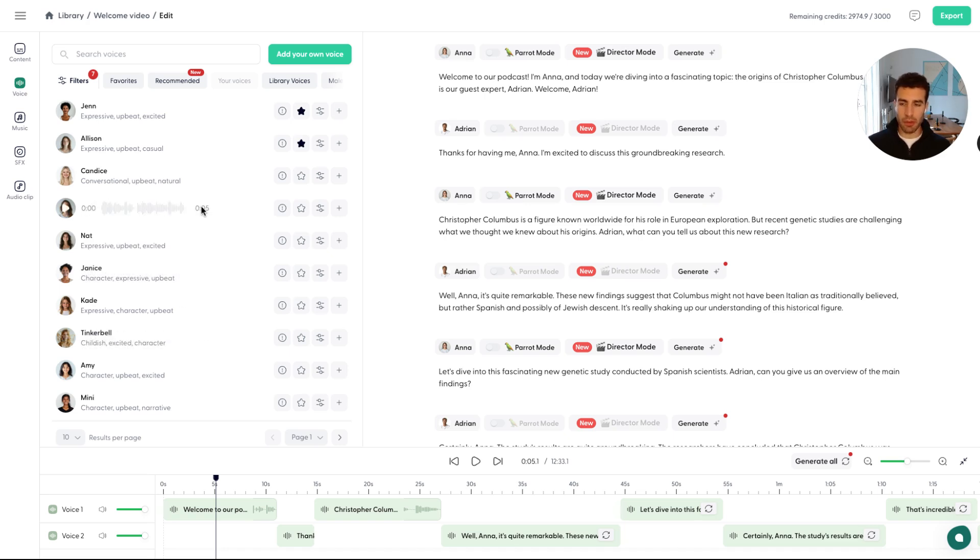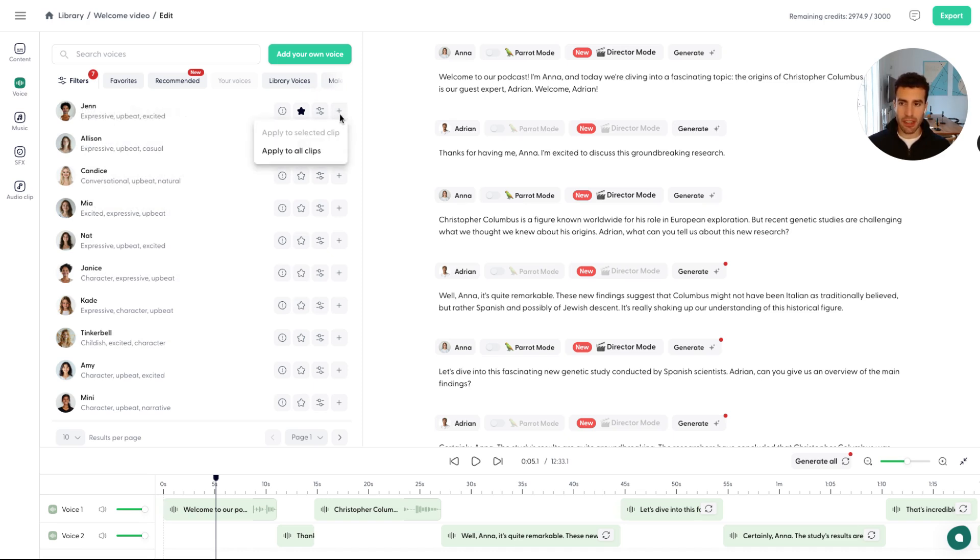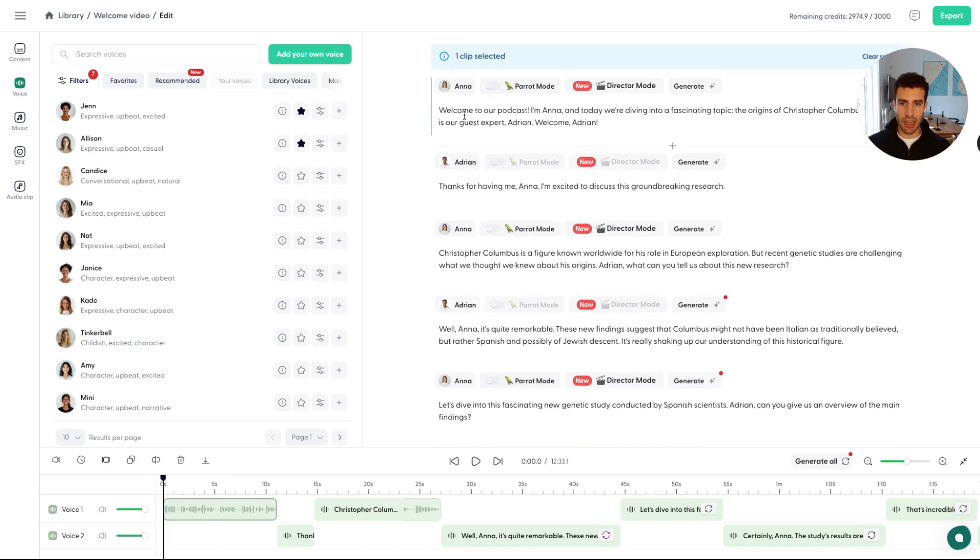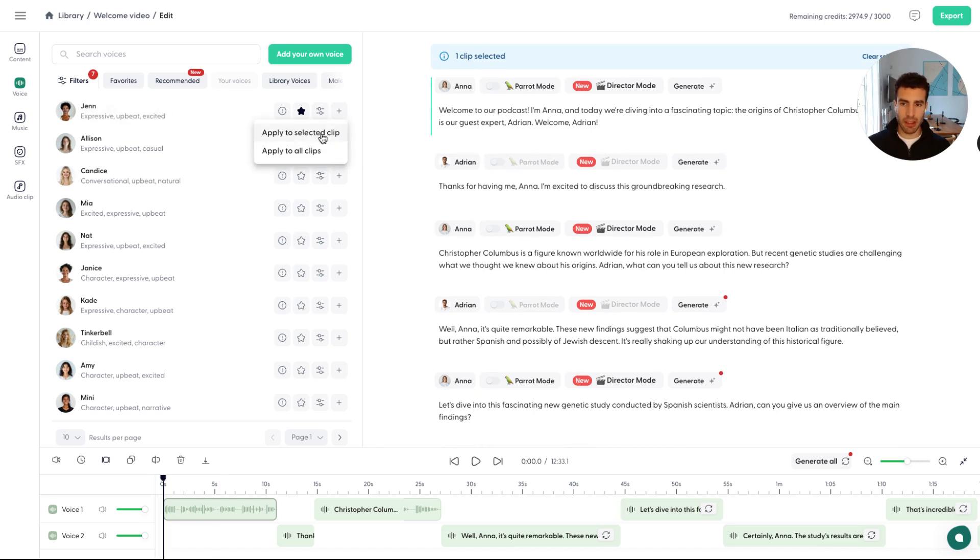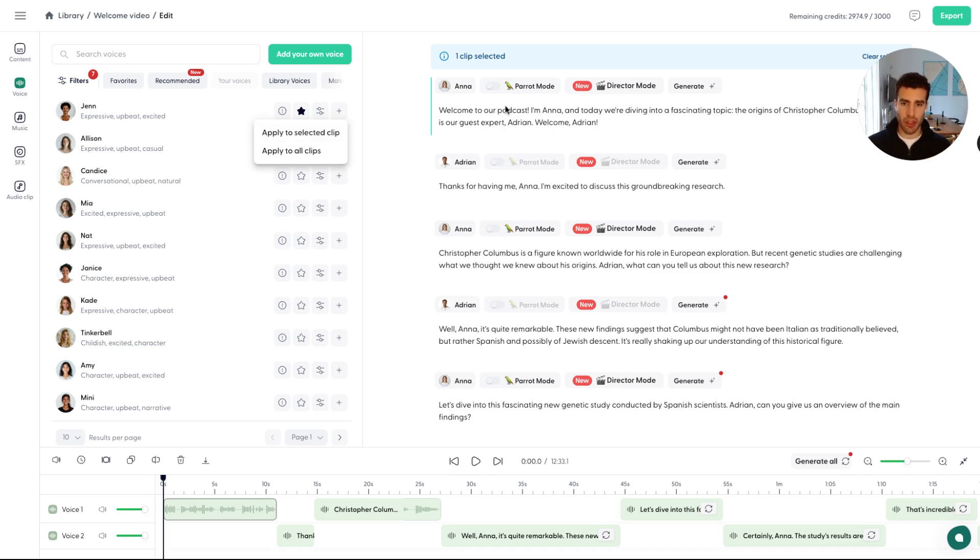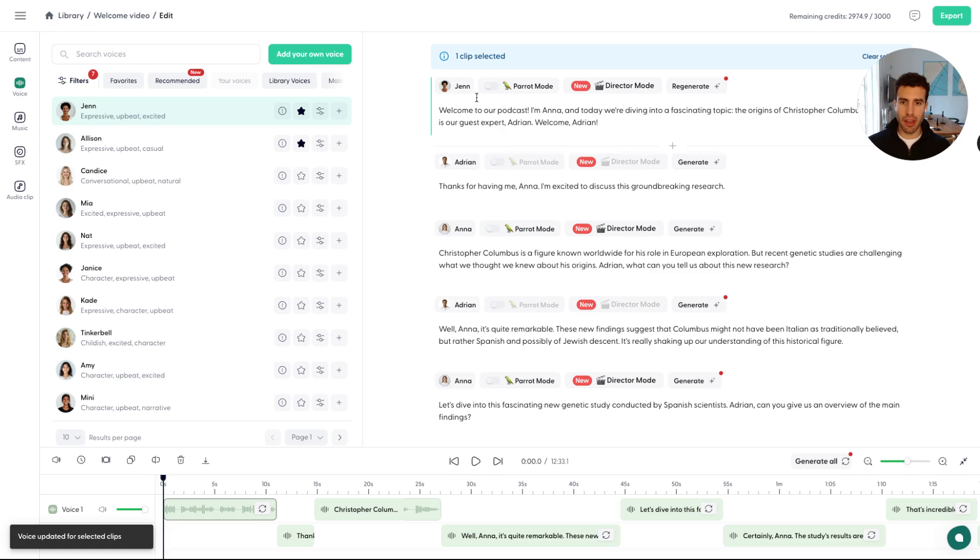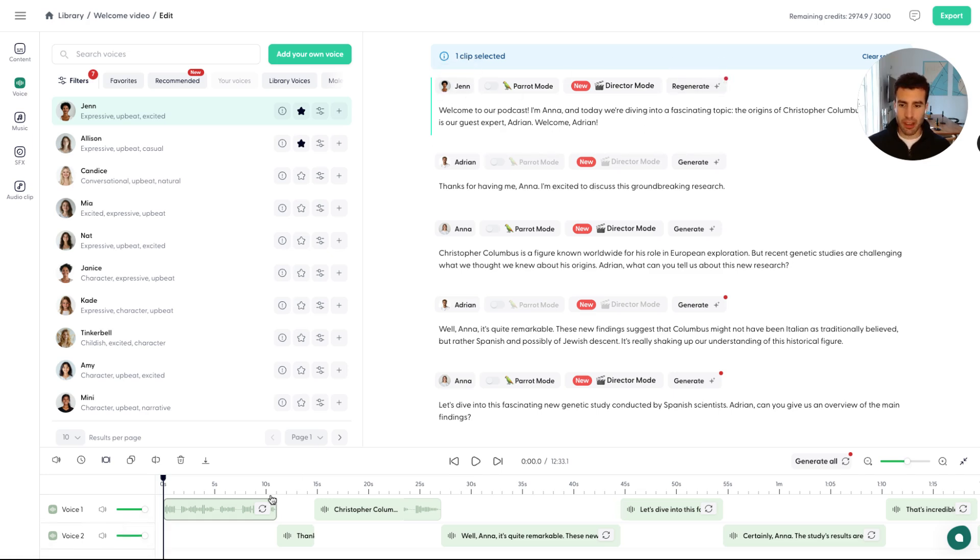And then when you're happy with a voice, you can just go ahead here and press to select this, to apply it. Actually, we need to select the clip. You can either apply to select to all clips, to apply to selected clip, meaning applied just to this Anna. And in your version, you'll also be able to see to apply to all of the voices that are Anna so that you can replace all Annas. So for now, let's just apply to this select clip and you can see that it's now Jen.